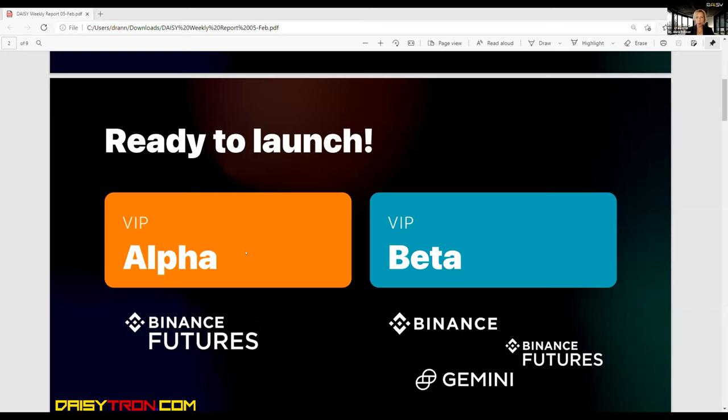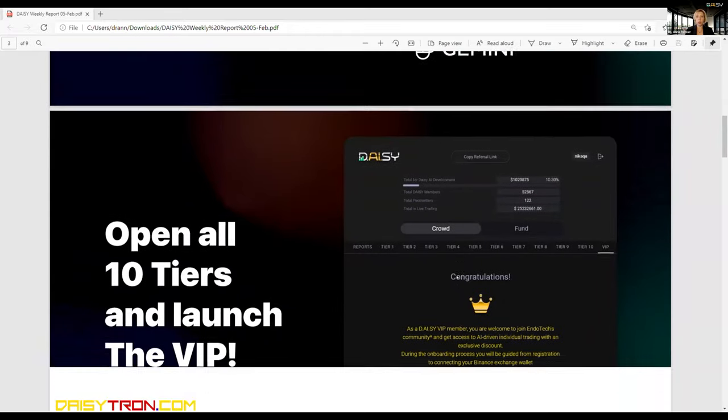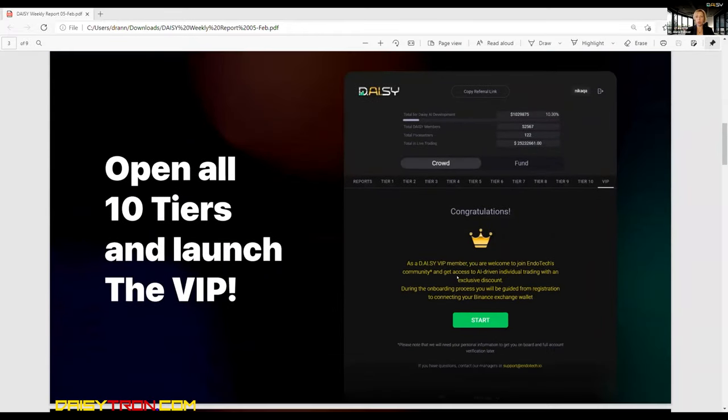So it will be on Binance Futures. It allows to do buy and sell sites. On the VIP beta clients it can be Gemini, Binance, and Binance Futures, because on Gemini and Binance you don't have a sell site, so it's just the beta strategies.